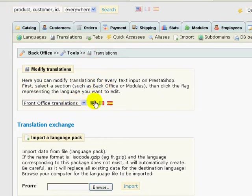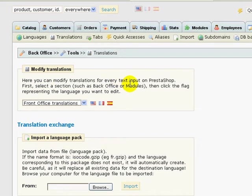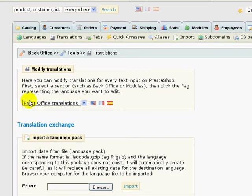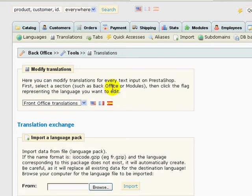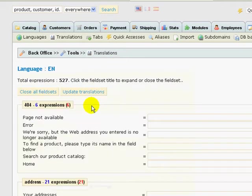Now, read this carefully because I didn't read this right away but it was right in front of me. It says, here you can modify translations for every text input on PrestaShop. First, select a section such as back office or modules, in our case it's front office, and then click the flag representing the language you want to edit. Okay. Well, I happen to be in the United States and I'm going to click on American flag.